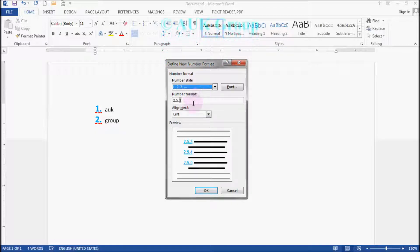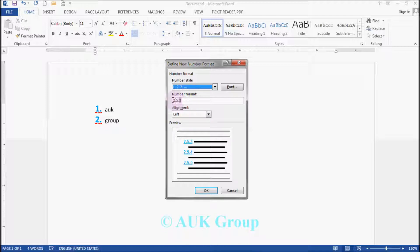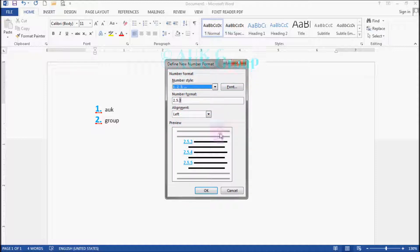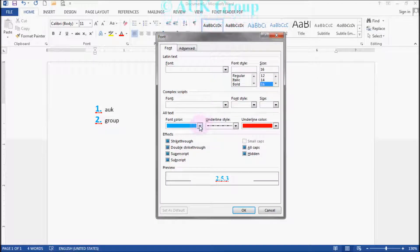After we add the number, I will show you how to use the number format. I will show you how to use the font and how to read the font.